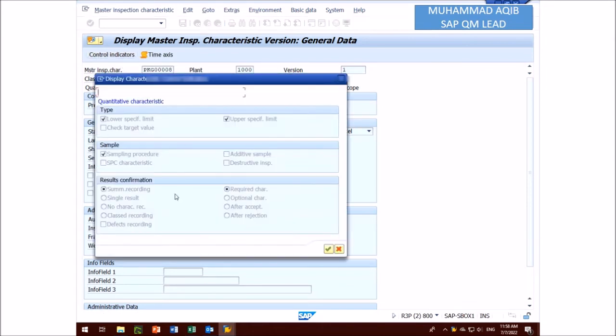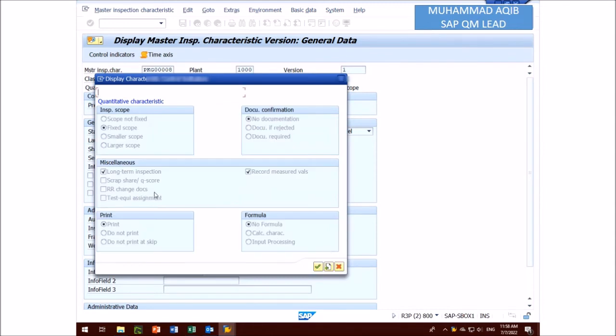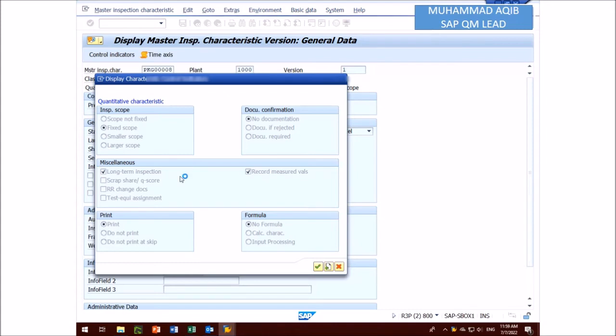And then you can see it is a quantitative characteristic and this is control indicators of this MIC. Here you can check the control indicators and then press continue button. And here it is under the miscellaneous section you can see the long term inspection. This check must be on when you are going to change results after UD or stock posting.